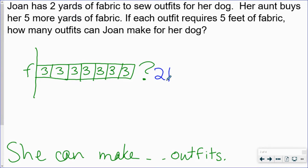Our question this time is a little different: if each outfit requires five feet of fabric, how many outfits can Joan make for her dog? So now we have to make a math movie in our brain. If you have 21 feet of fabric, we need to take five of those feet, put them together, and make an outfit. Another five feet make an outfit, and another five feet also make an outfit. So our math movie tells us we're going to take 21 feet and separate it into equal groups. Whenever I'm separating equally, my job is to divide. So my equation looks like this: 21 divided by 5.